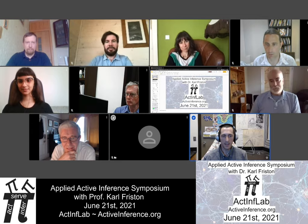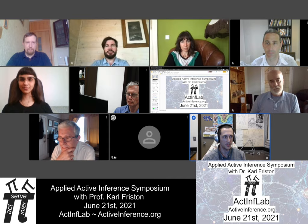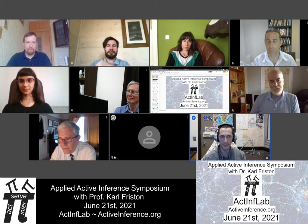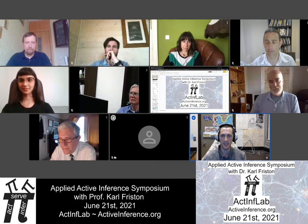Hello and welcome to the Active Inference Lab and our first ever Applied Active Inference Symposium. Today it's June 21st, 2021, and we're very honored to be here with Professor Carl Friston and many of our lab participants.